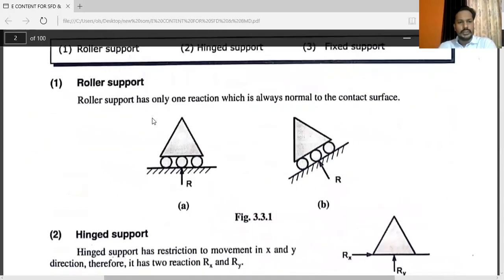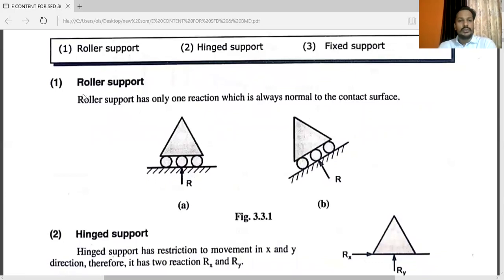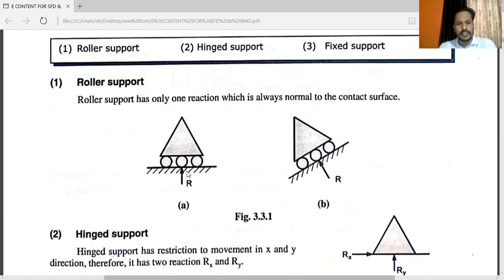The first one is roller support. Roller support has only one reaction, which is always normal to the contact surface. You can see the rollers here. There is only one reaction, and that is perpendicular to the contact surface. If the roller support is oriented as in this diagram, the contact surface is shown, and the reaction is perpendicular to it — there is only one reaction, perpendicular to the contact surface.